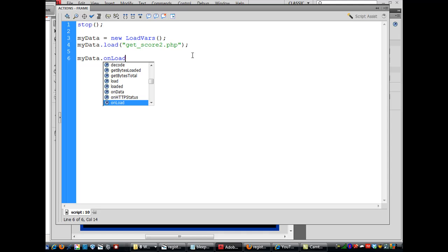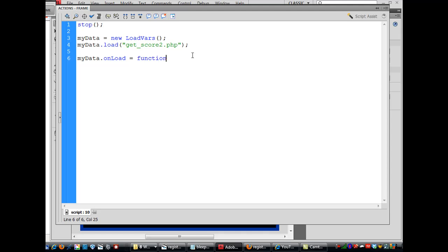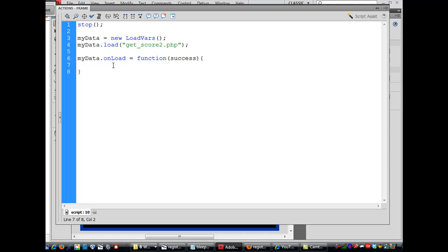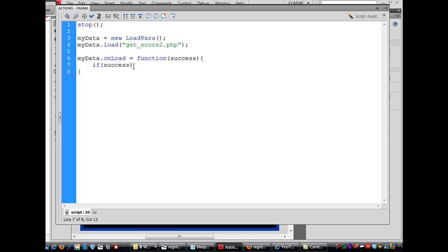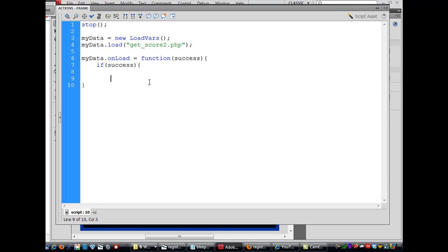So onload equals a function, so when it loads we're going to have a function. And then the argument here, if success, there's the argument, and curly brace, close curly brace, open curly brace, close curly brace. And then we'll put a conditional statement in here. So if success is true, so if get score two dot PHP loads, so if we have success onload, then we're going to do something. And what will we do? We're going to do a loop so we'll loop through the scores that we load.